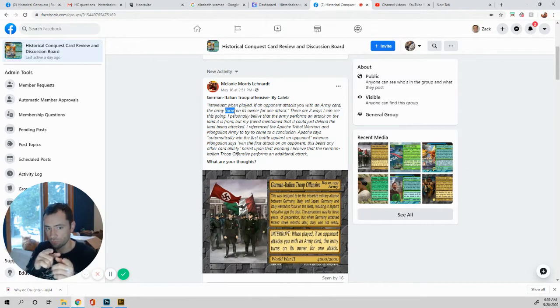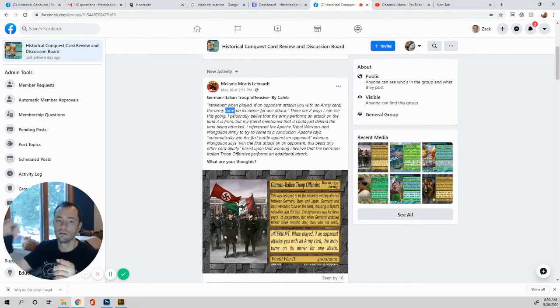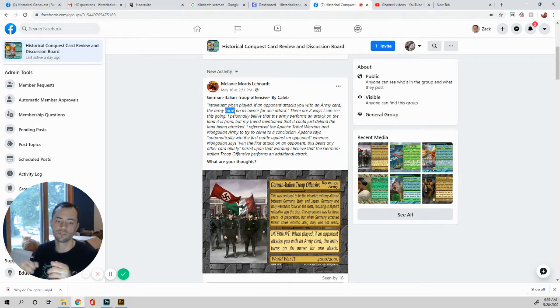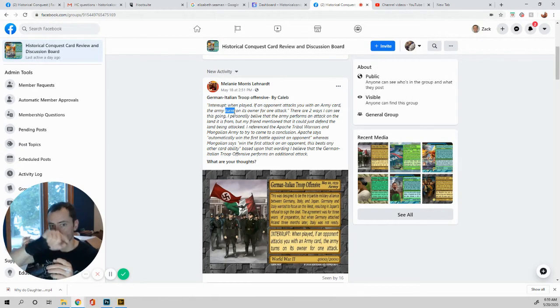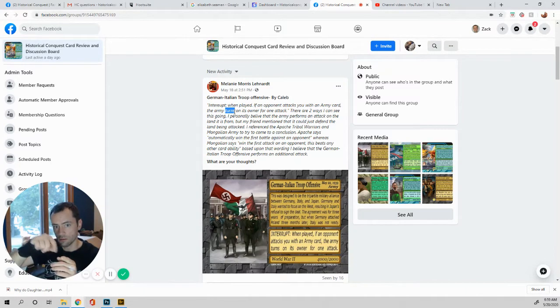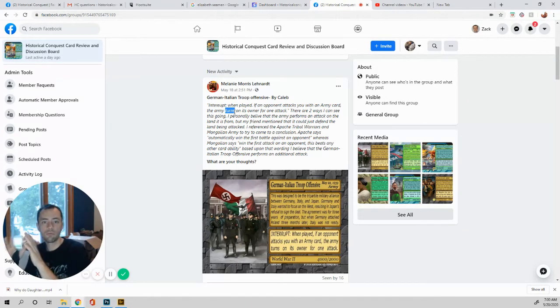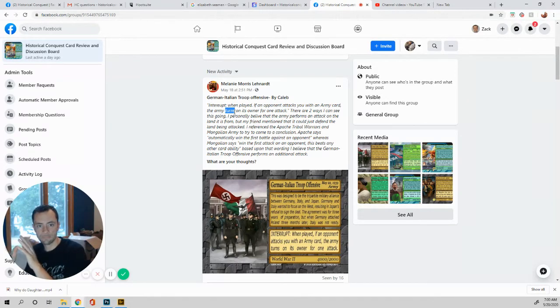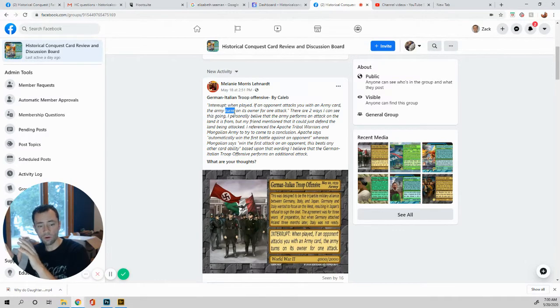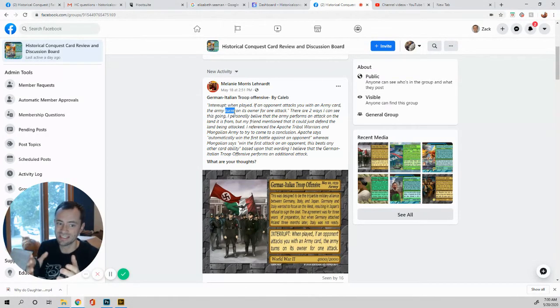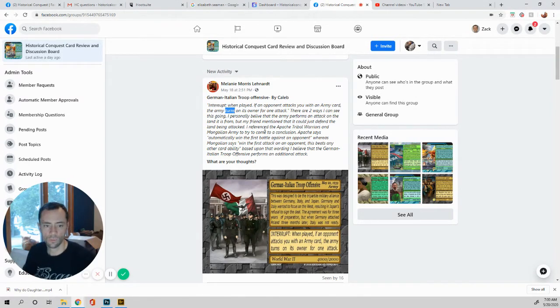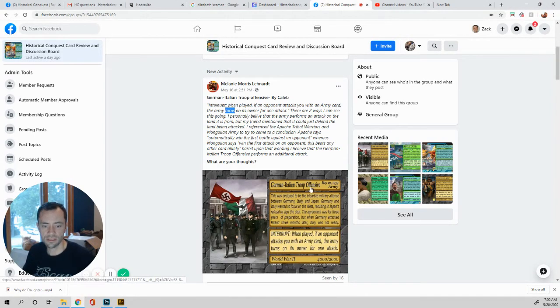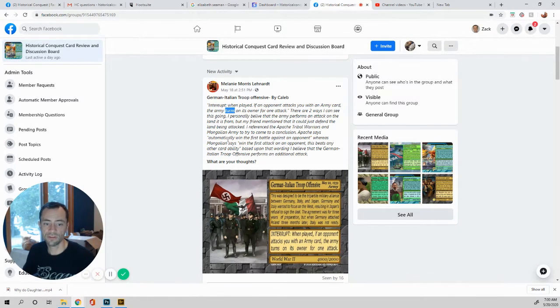So it says it turns on the owner for one attack. So for that one attack, they win the first battle, the Mongolian army. So the Mongolian army is attacking England. They're turned on it. England wins against Scotland because the Mongolian wins the first battle. So you can count up the points with the German Italian troop offensive, or you can use the ability. If it's going to say like you automatically win that way, you'd be able to win that battle using the German Italian troop offensive. You can win by numbers. You can also win by the fact that their abilities say they win.